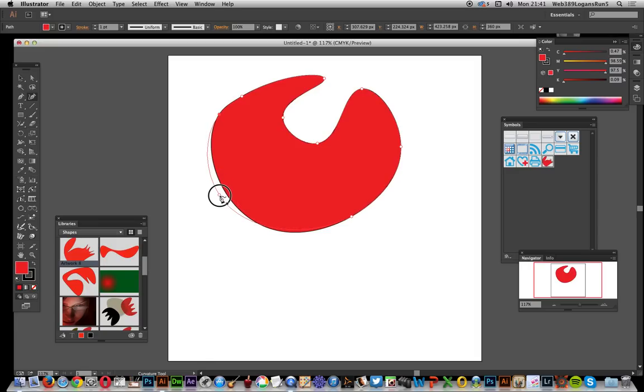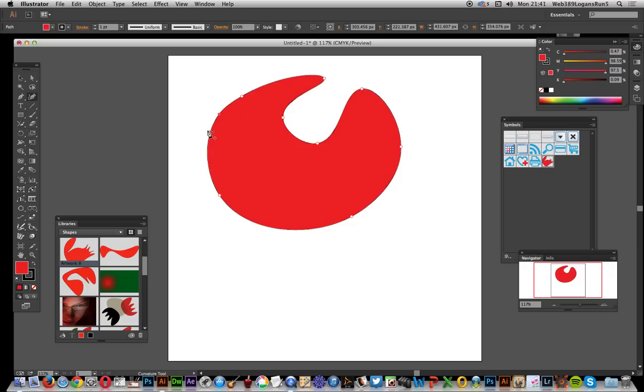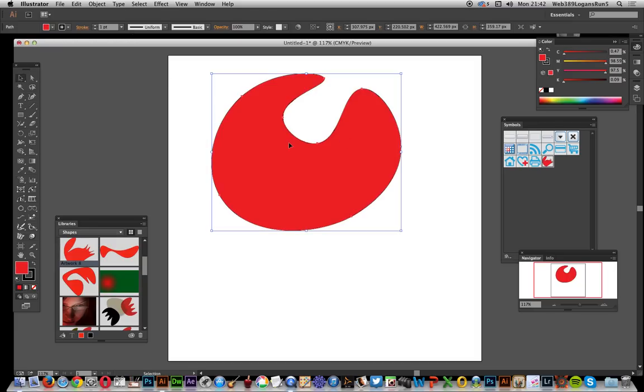You can also delete points. Just go over to the point, select that point and then press delete and it gets rid of that.